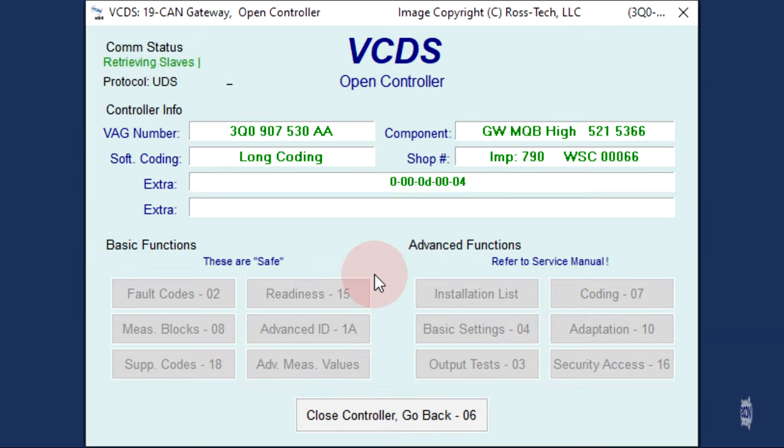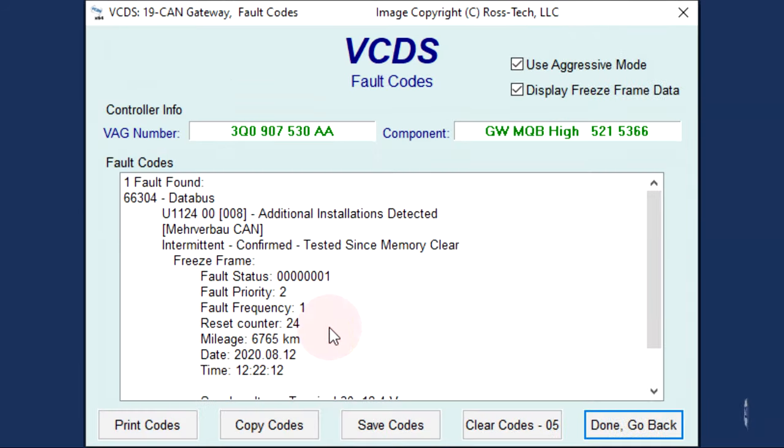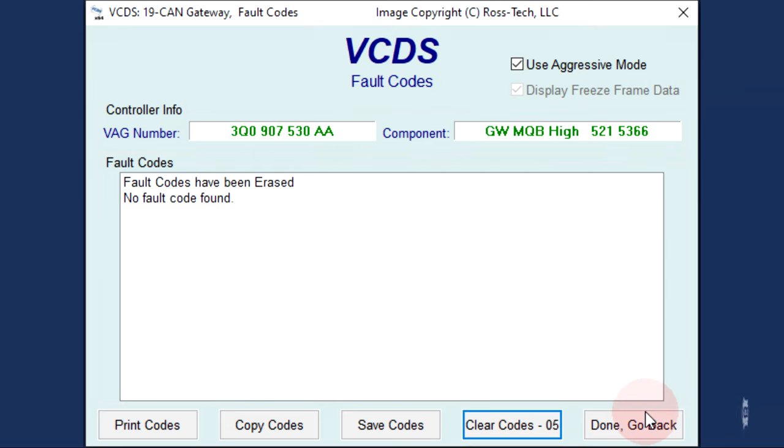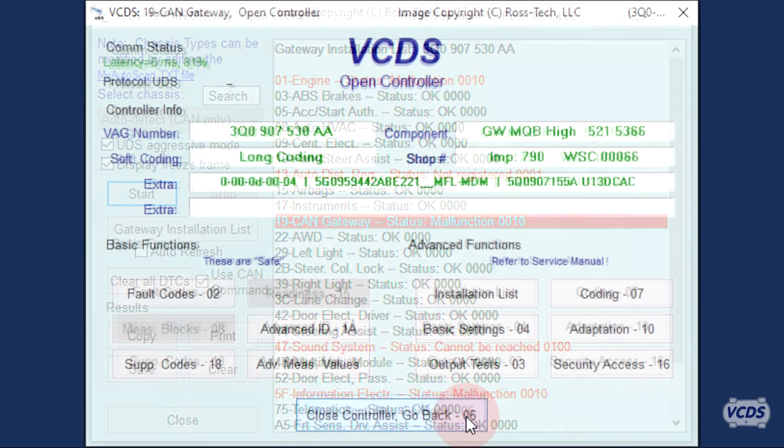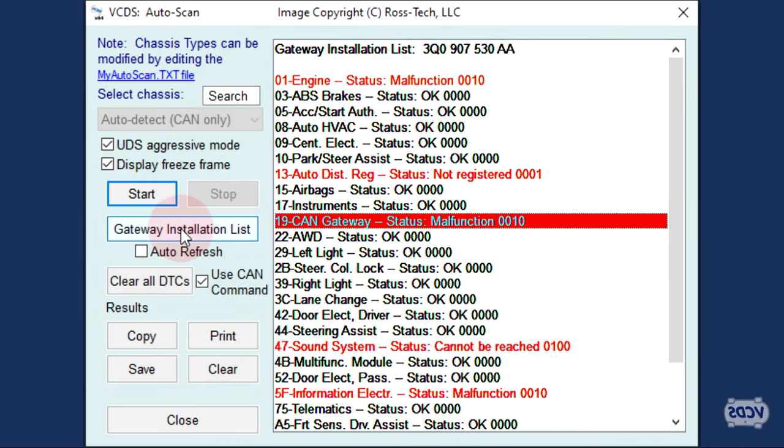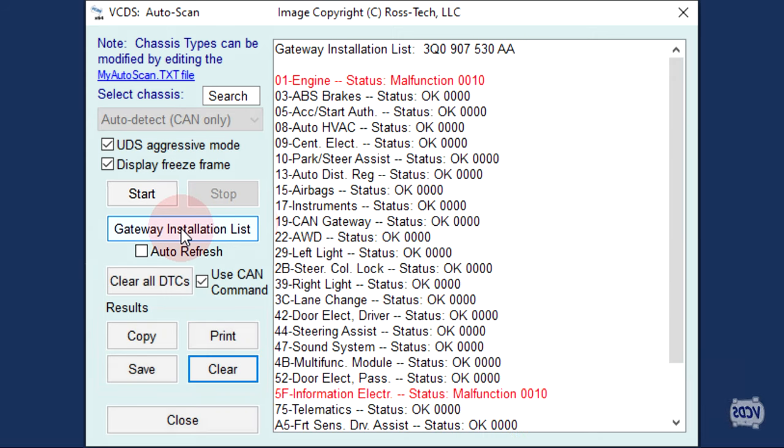Now clear the fault code out of the CAN Gateway module. Exit out of the CAN Gateway module. Click on Gateway Installation List again to refresh, and now Address 13, Auto Distance Regulation, and Address 19, CAN Gateway come up as OK.